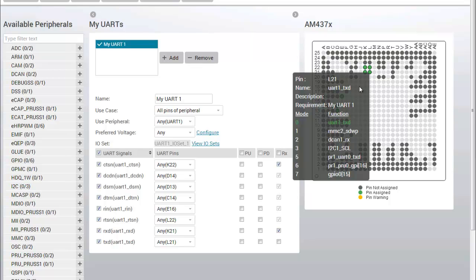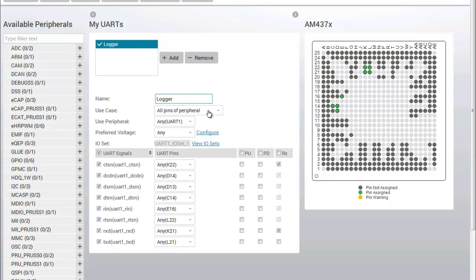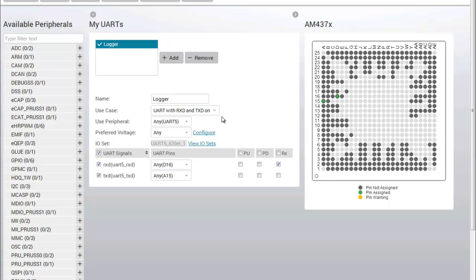I can customize the UART to better fit the needs of my design. First, I'm going to change the name to represent what this UART will be used for. I know that the logger does not require hardware flow control, so I'm also going to change the use case to be that of a 2-pin UART.